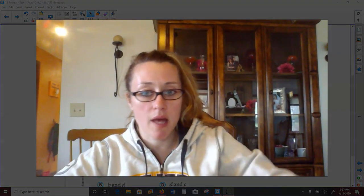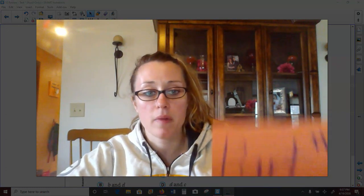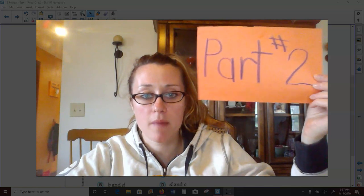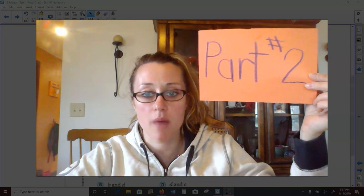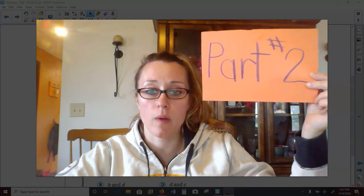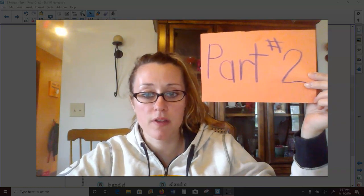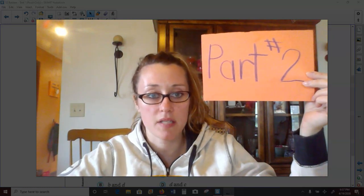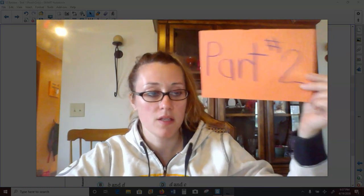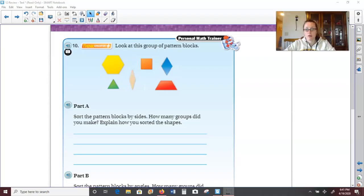Boys and girls, that pretty much ends part one of the math lessons. Part two will be coming up next to finish out the last three pages of the end of chapter 12 review. You are more than welcome to continue hanging out with me — this will be a shorter video than a lot of my other ones — or you can pause it and come back at another time. So part two is up next.